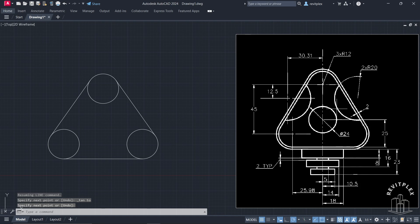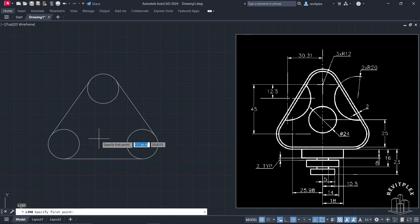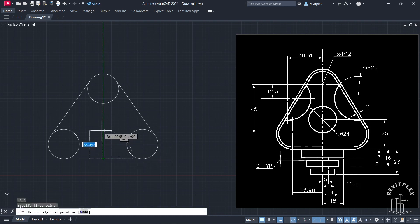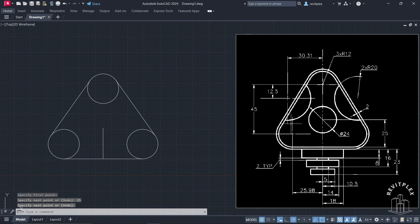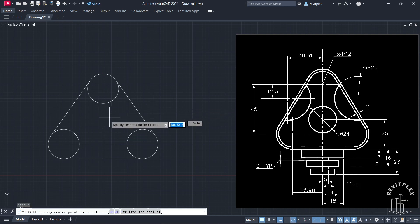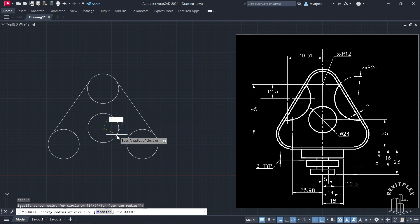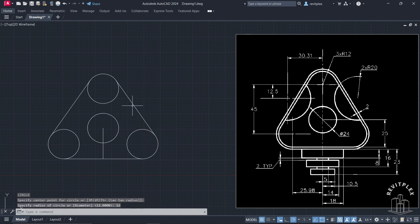Now we have to draw a circle and you can see from this point to this point the unit is 25. Let's draw it and press Enter. The radius of this circle is again 12, so let's draw it. Press Enter.